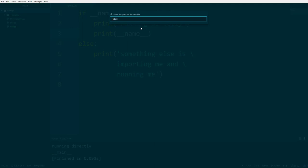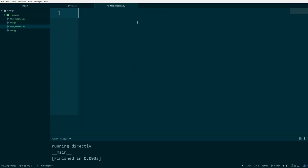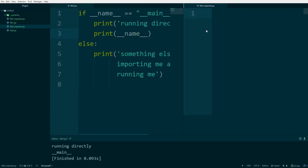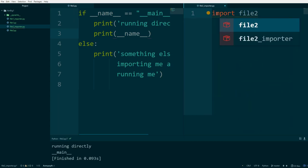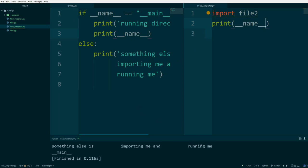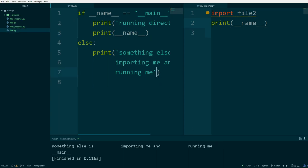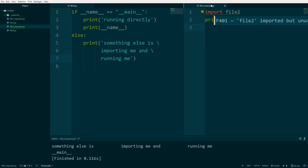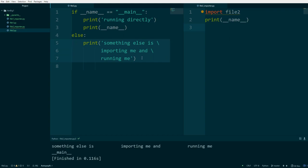Let's create another file, file2_importer.py, and have a split screen. I type `import file2` and `print(__name__)`. When I run it — Control+B — it says 'something else is importing and running me'. That is true because file2_importer is importing file2 and running it, so it hits the else branch as per the logic we defined. So now we know what `__name__` and `__main__` are.